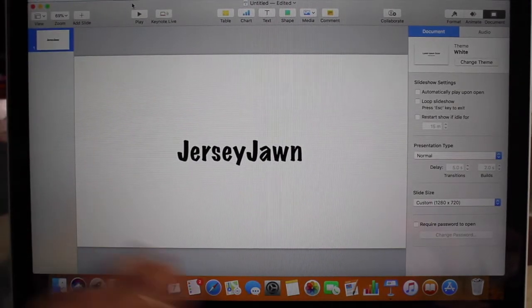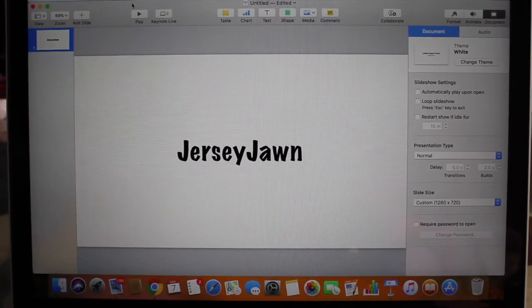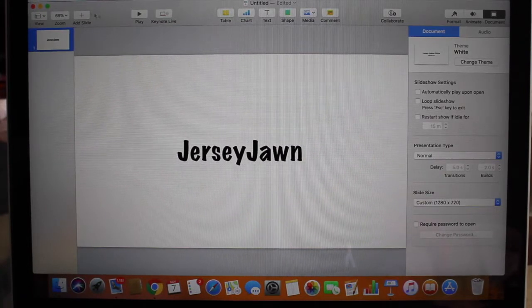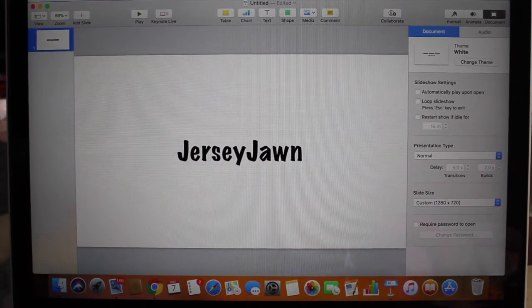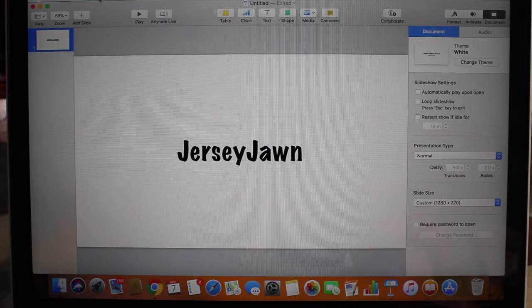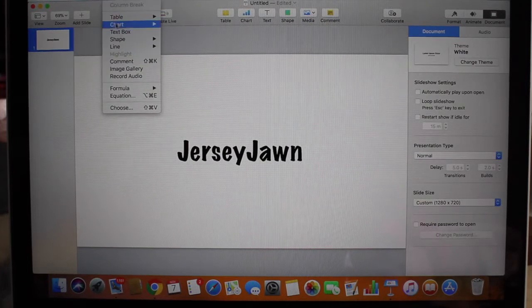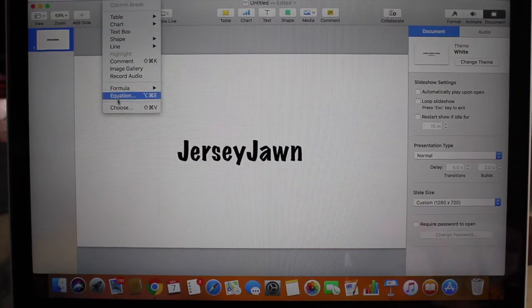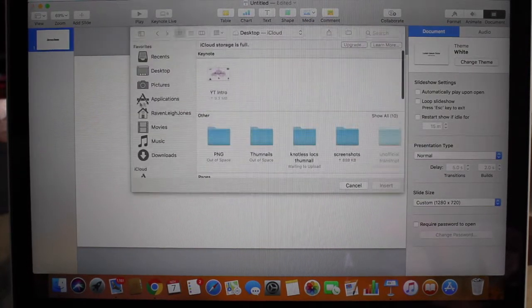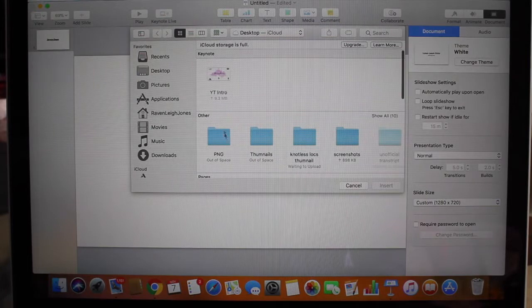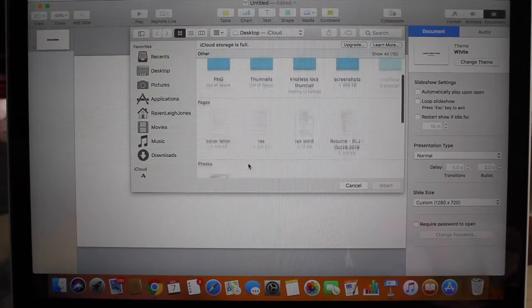Now we don't have to worry about things overlaying or getting cut out when we go to put it in iMovie. Let's go to insert some of our things that we got from Google — our PNG images and stuff.